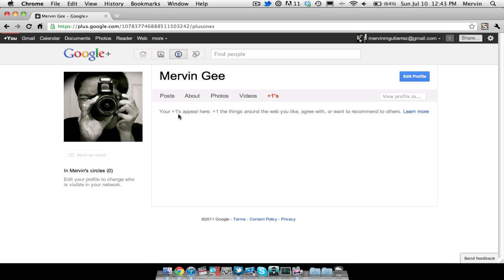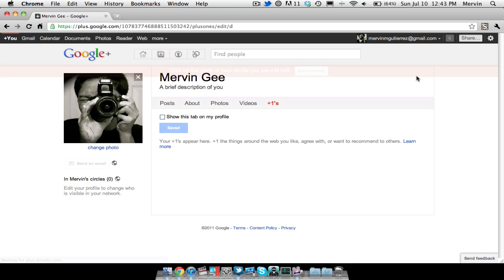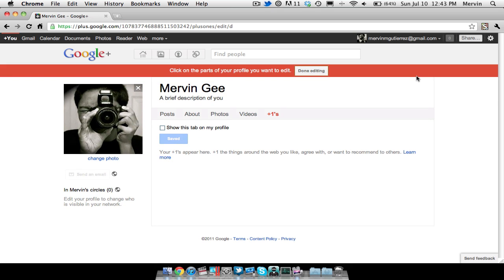But Plus Ones, it says here, your Plus Ones appear here. The Plus One, the things around the web you like, agree with, or want to recommend to others. And then you can go ahead and edit your profile. Let's go ahead and do that.